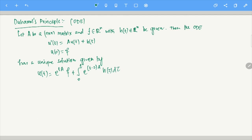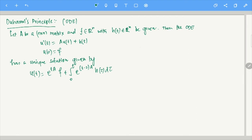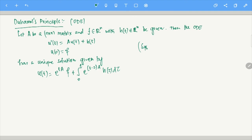Essentially what this means is this. If you look carefully, this is Duhamel's Principle for a system of ODEs. Of course, you can take A to be a 1×1 matrix — essentially A equals a scalar — and in that case, that's a simple linear non-homogeneous equation.